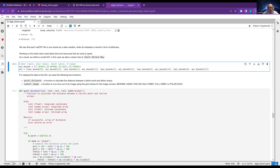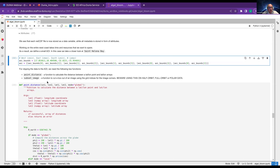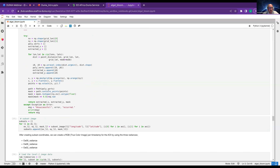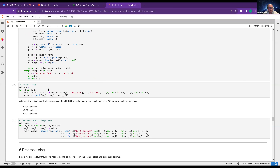I was clipping the data to this AOI. For clipping it, I created two functions: 'point distance' to calculate the distance between latitude and longitude points, and 'subset image' to finally crop the image. We just use those functionalities and create the subsets.